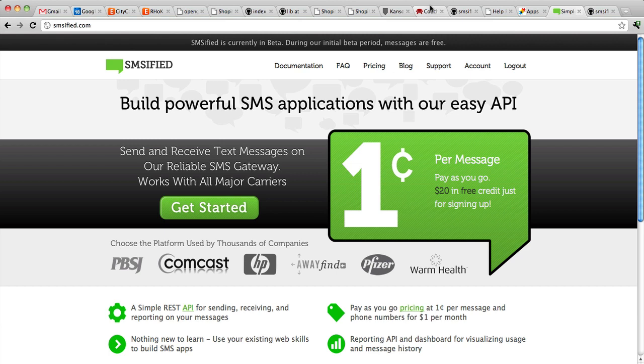Now, if you've watched the previous screencast, you'll know that it's very easy to get started to use SMSified. You can send outbound text messages by simply making HTTP requests from the command line. And while that's great, if you're going to build SMS functionality into your software or to your website, you're probably going to want a client library that you can incorporate.